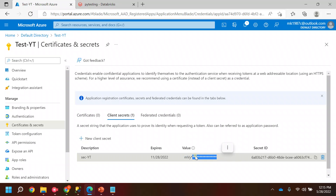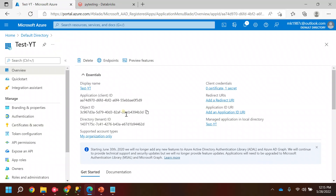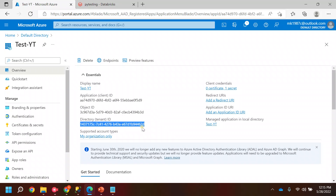Apart from the secret, you need two more things: one is the client ID and the other is the tenant ID. You need to save these three values — client ID, tenant ID, and the secret — because these three fields will be required to establish the connection and create the mount point.